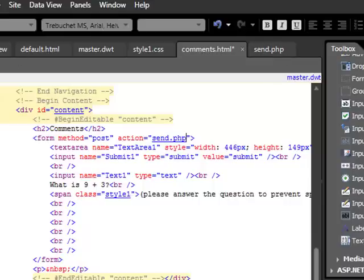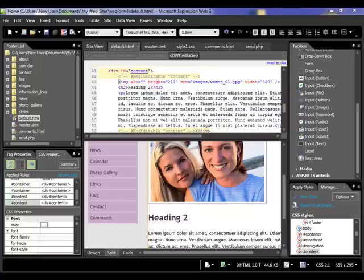So we go save, and that's it. Okay, so at this point, we're basically done with building the website.